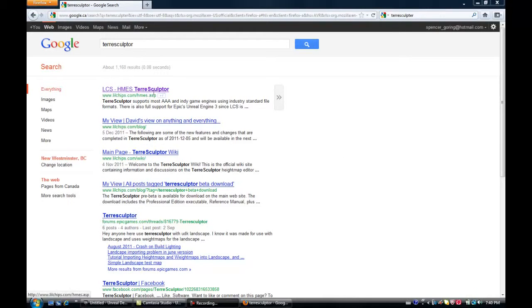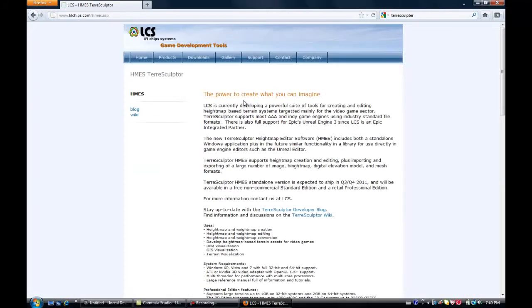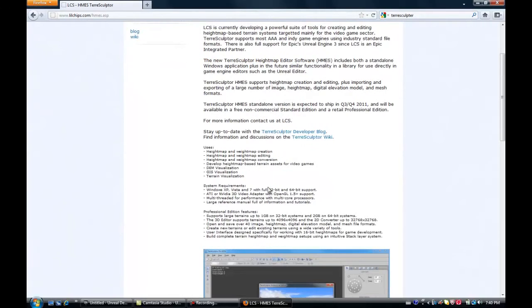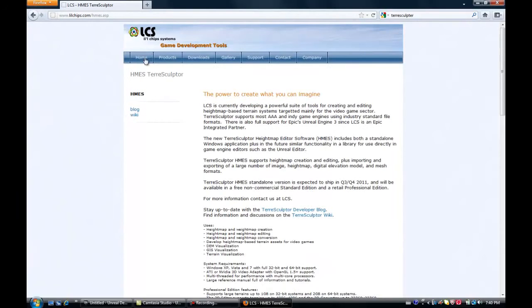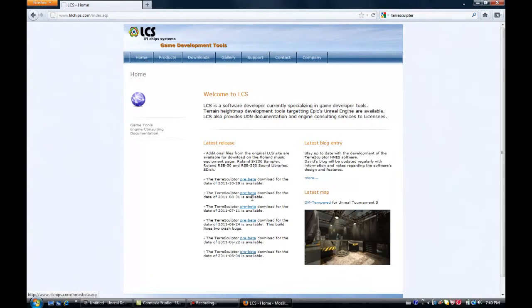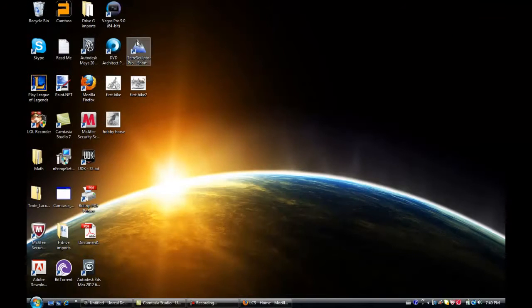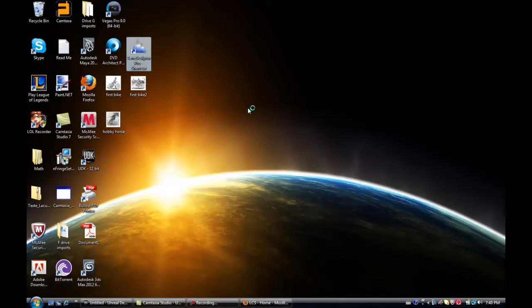Okay, hey guys, so today I'm going to talk about the program called TerraSculpture. If you don't have it, you can just search up Google TerraSculpture and find it here. Just go to the home page and you can download it right there. Because I already have it, so I will open this up. And when it opens up, I will start talking about it.